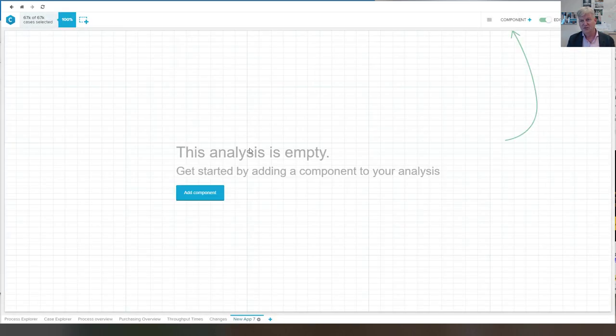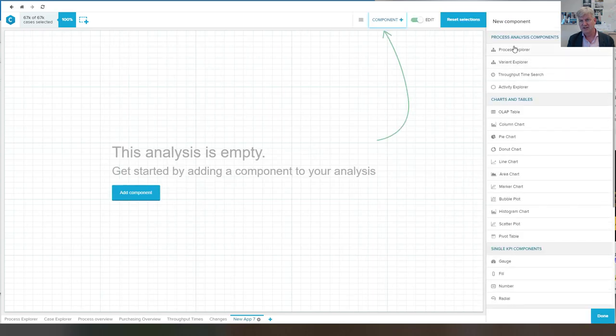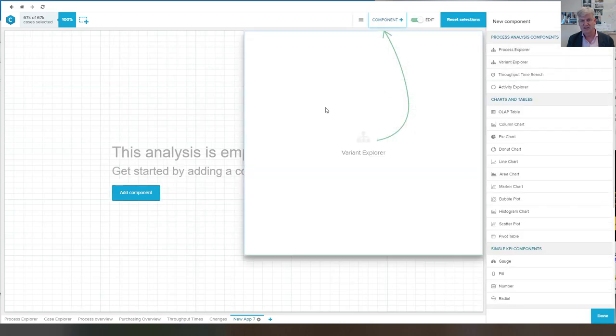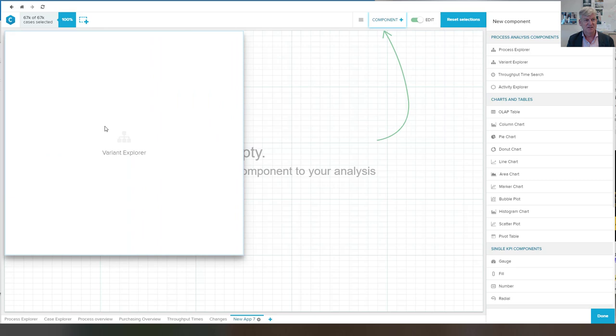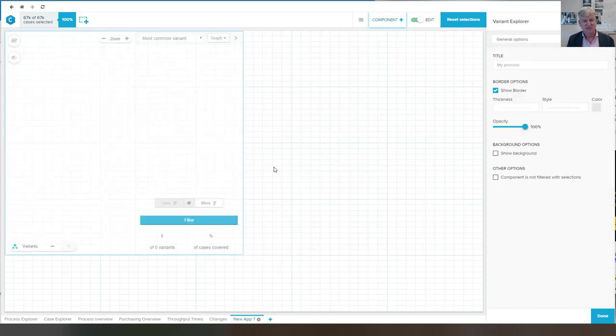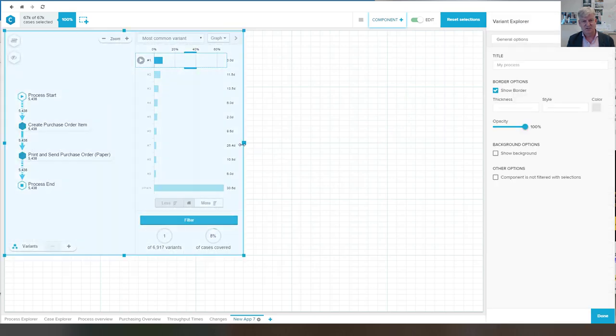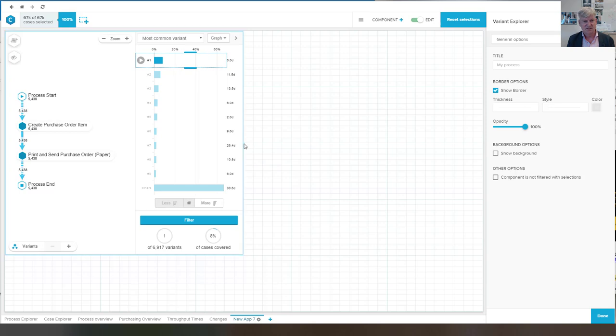So let's just add the sheets. I can add a new app. I can drag the components. And let's take, for example, the variant explorer. Which requires very little configuration.